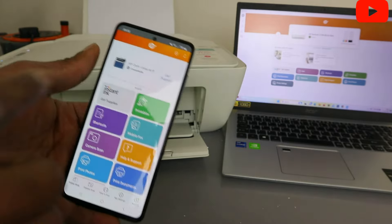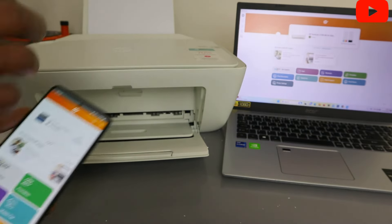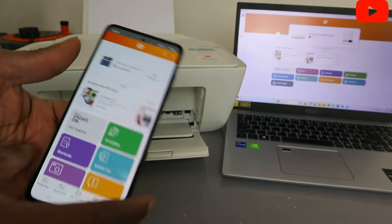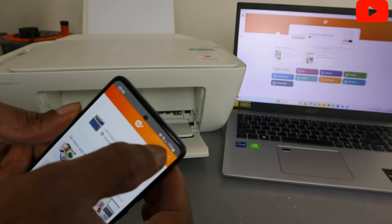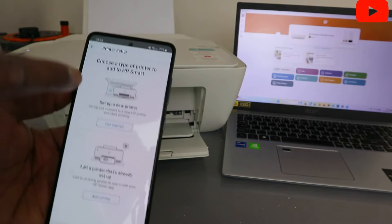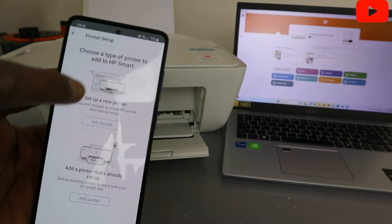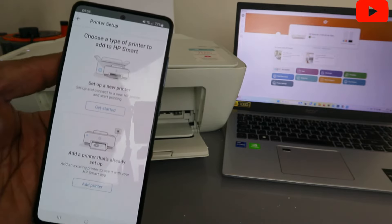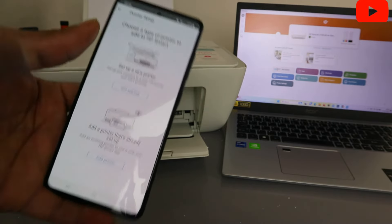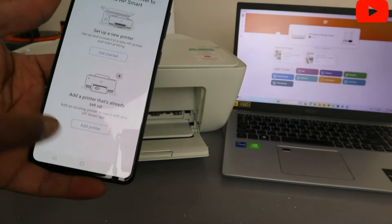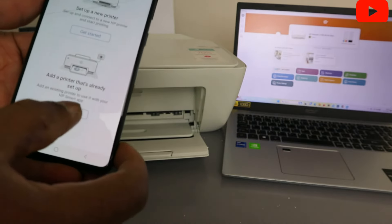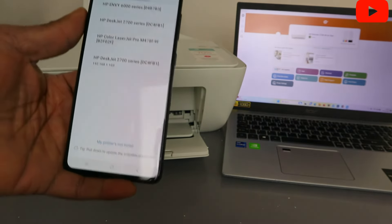What you need to do is, first of all, select plus. To add this printer, you need to go on top and select plus. Now it will ask you to choose the type of printer to add to Smart app. Set up a new printer or add a printer that is already on the network. So we need to select add a printer already on the network. And it will start to look for available printer.